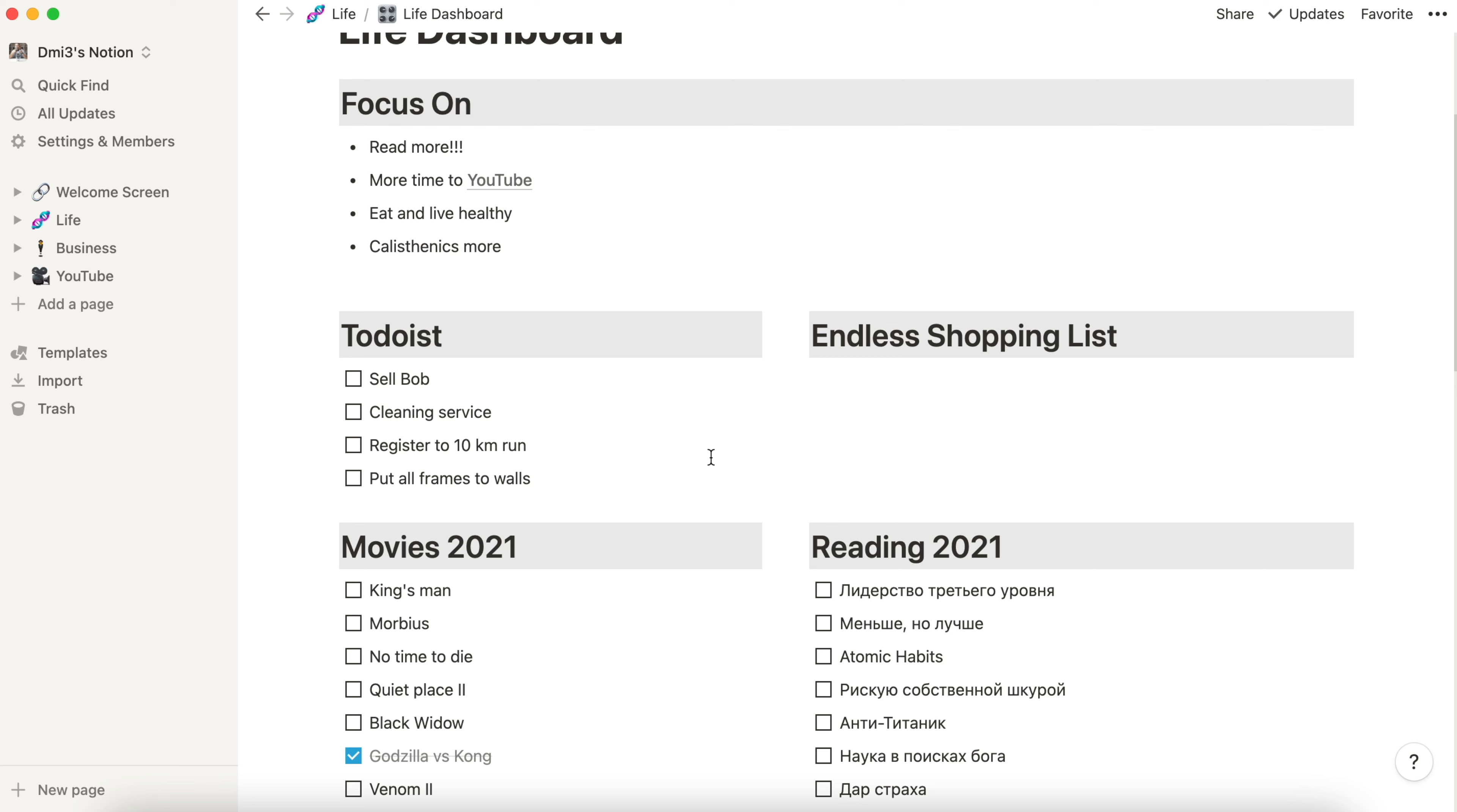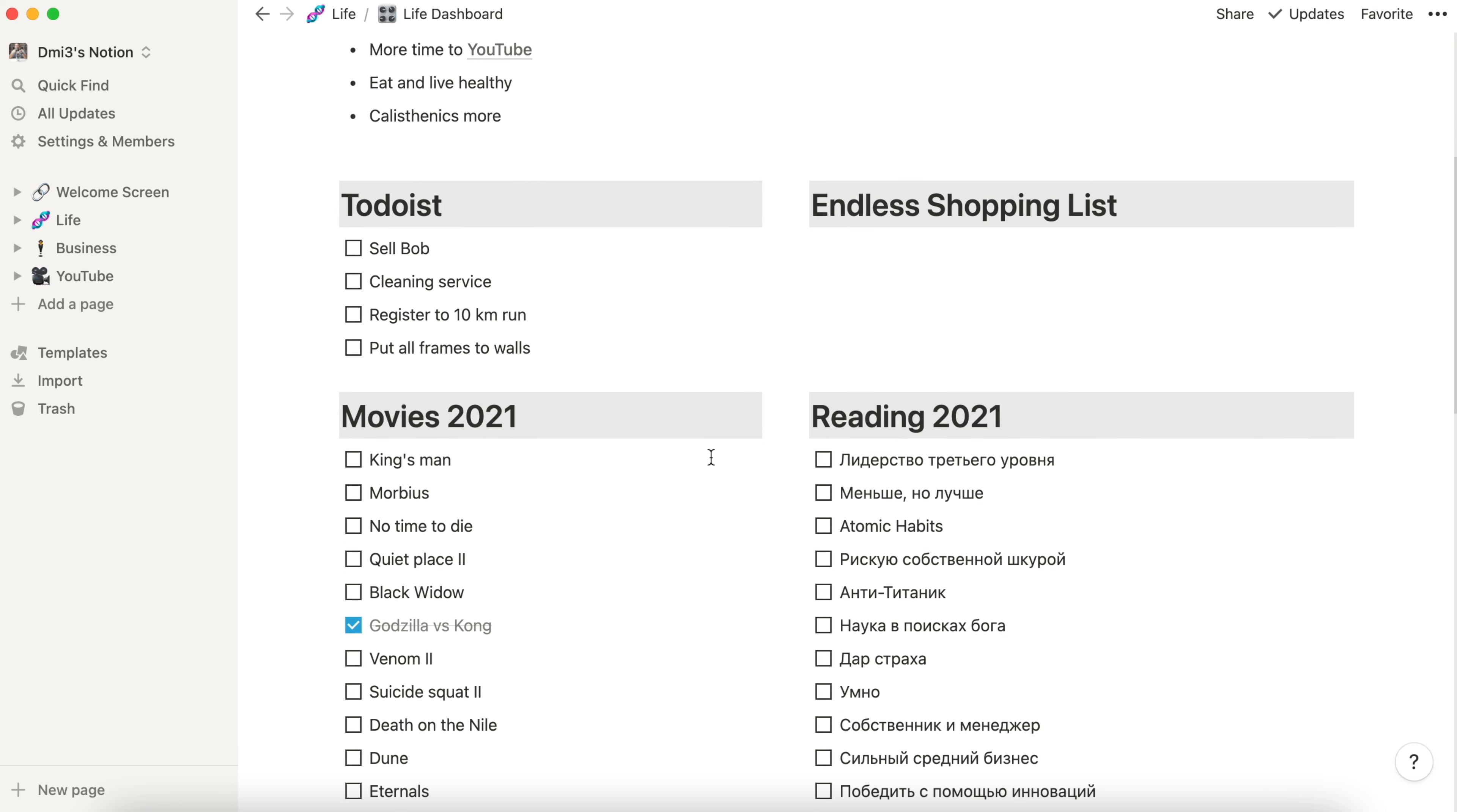First section we see here is called focus on. Here I list everything I have to focus on in the moment of my life.